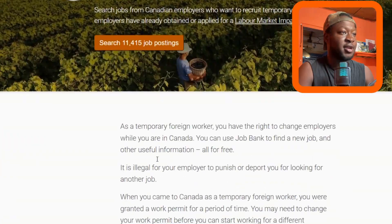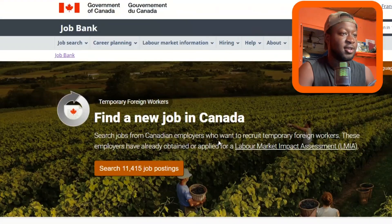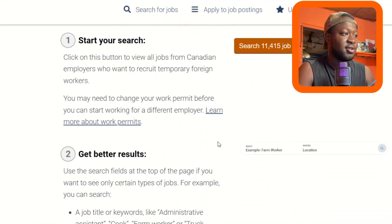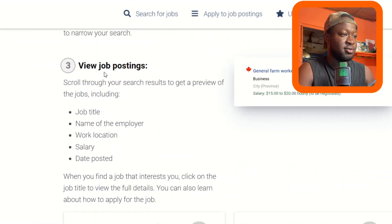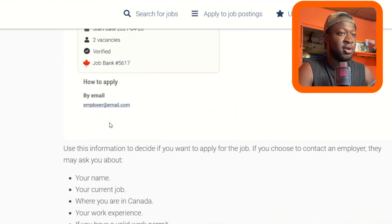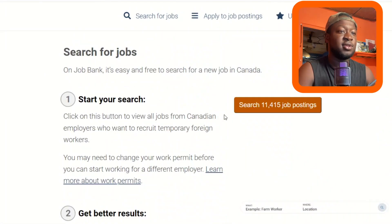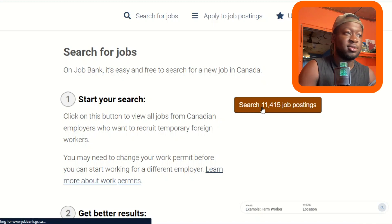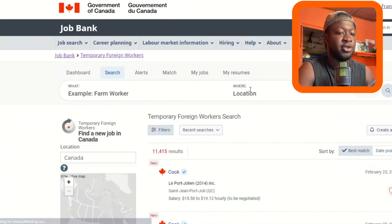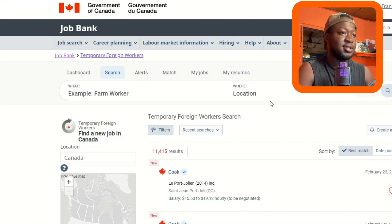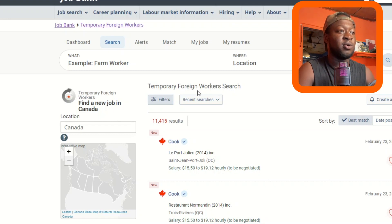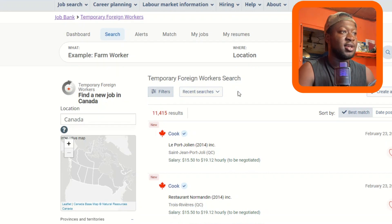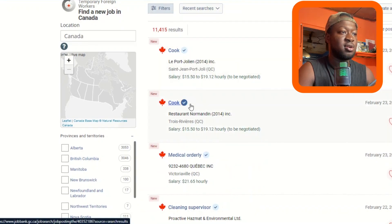After selecting temporary foreign workers, you can see 'Find a new job in Canada.' Click to view job postings — there are 11,415 job postings. Clicking there brings you straight to the temporary foreign workers search page, where you can see categories like cook, medical, and more.